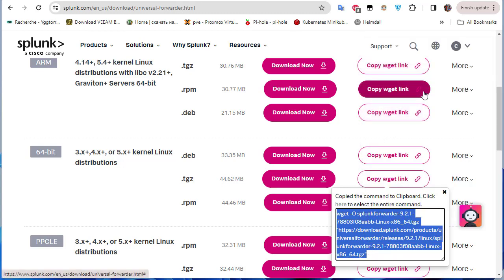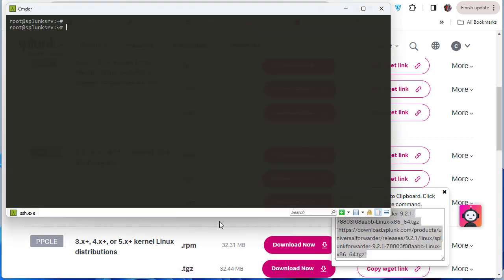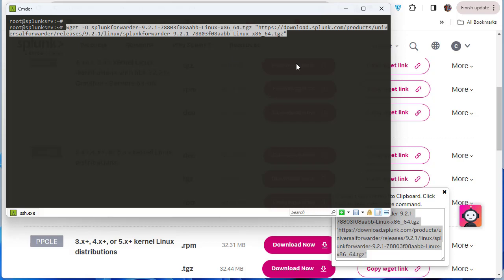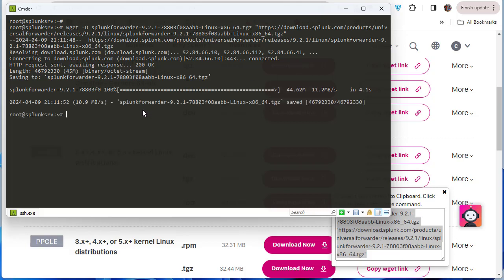I'll use SSH to log on to my Linux box. As you can see I've already logged in to the terminal. I'll paste the download link and the universal forwarder is being downloaded — it's about 44 megabytes.